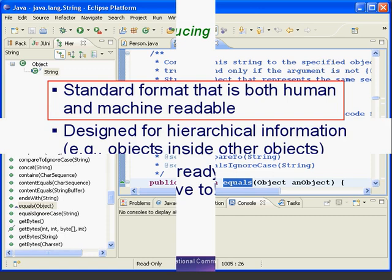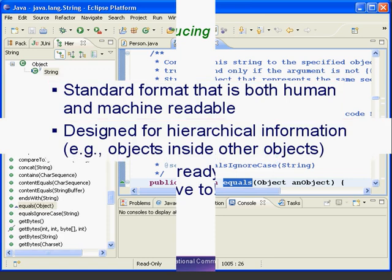First of all, XML is a standard file format that is both human and machine readable. So, our MyLibrary file could potentially be used by other applications, and we can also look at it with a text editor.